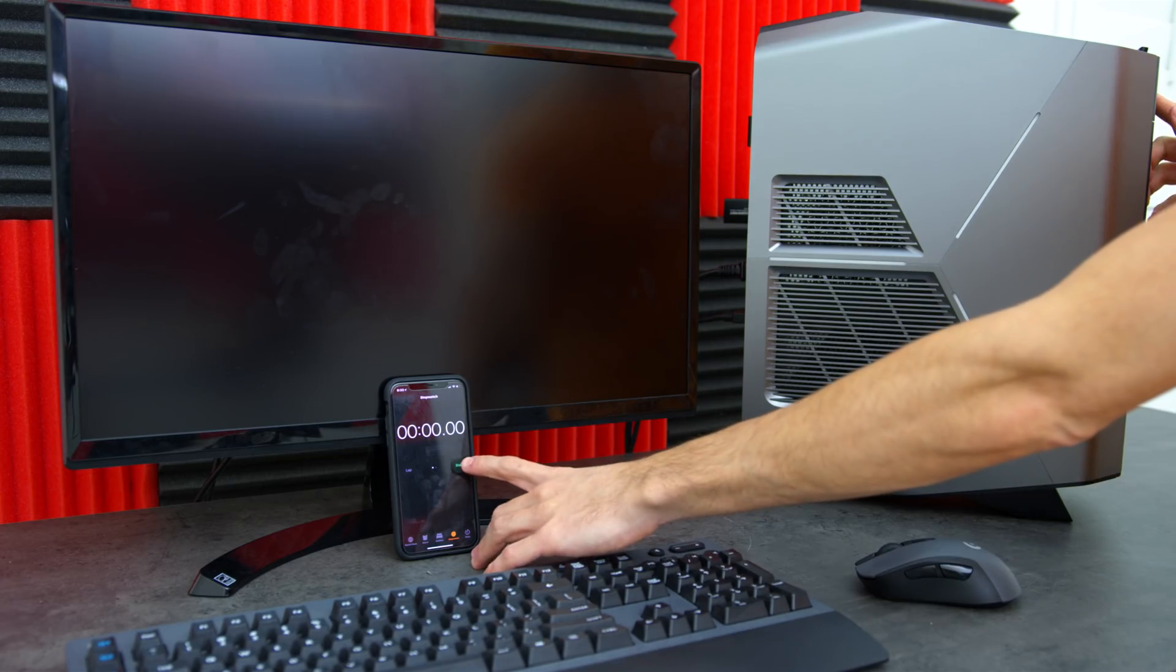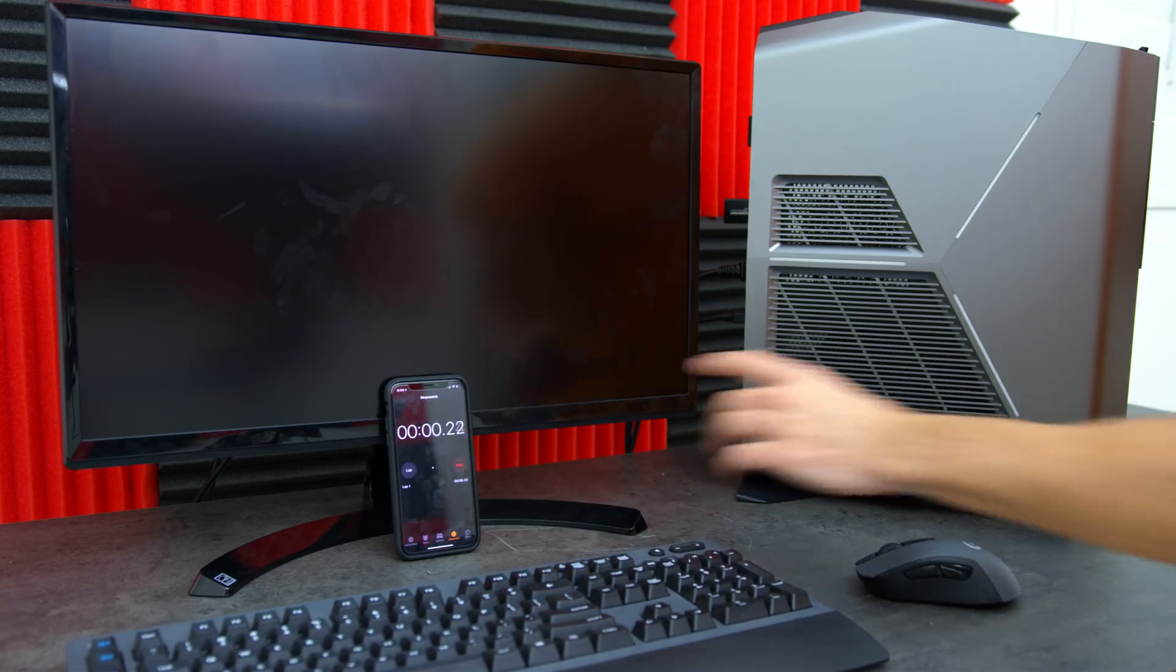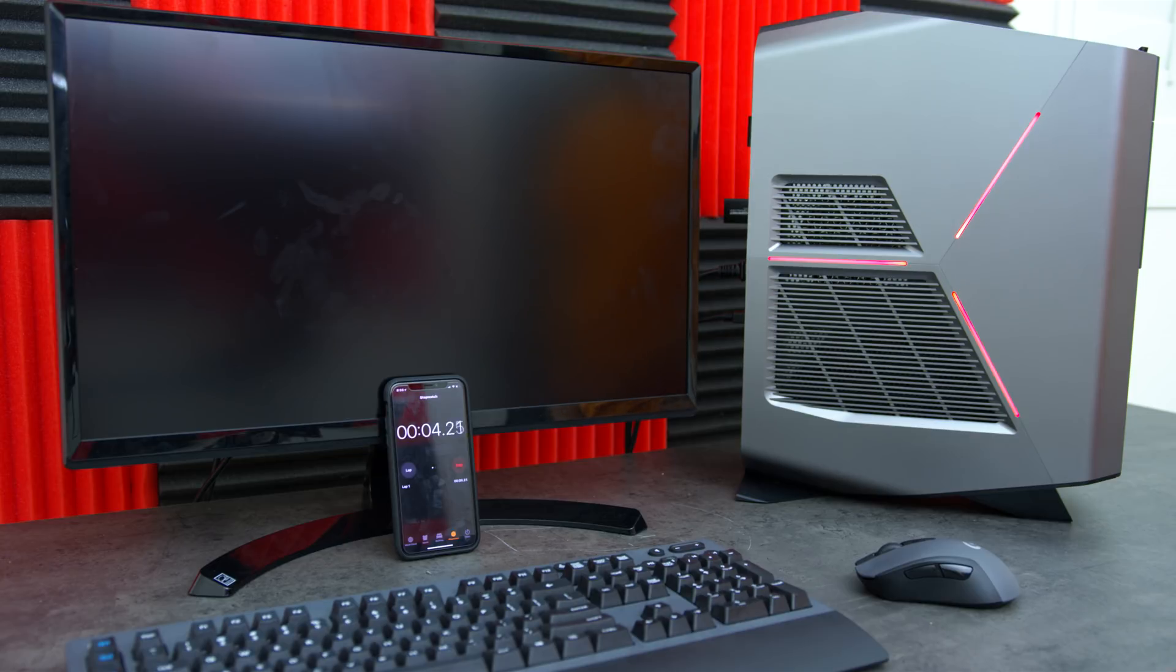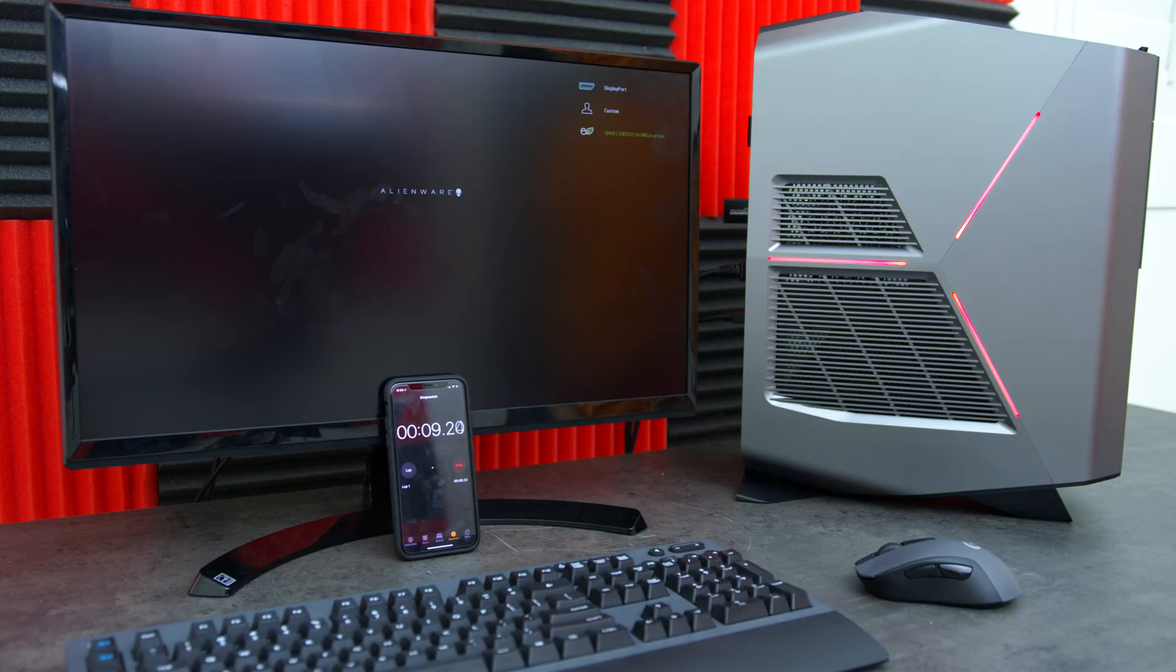But the main takeaway here is that we're getting SSD speeds but we're actually paying less for it. A simple task like booting or restarting a PC is also affected, and I was curious to see how long it would take the Alienware Aurora R7 to boot up using Optane Memory.